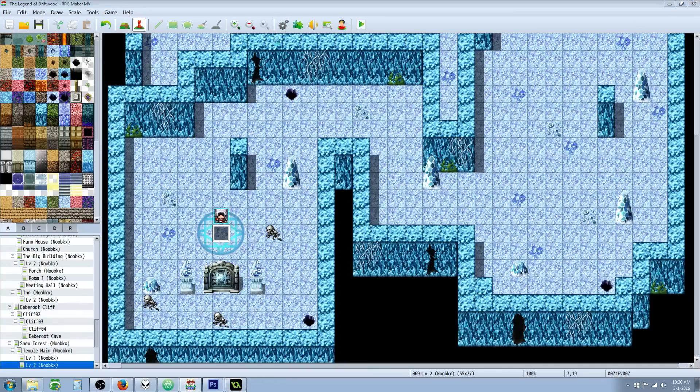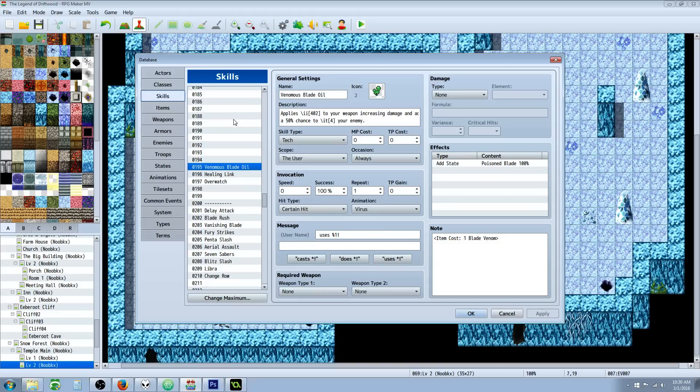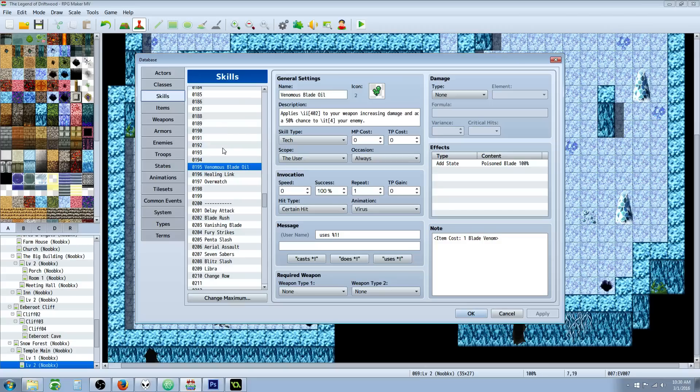Real quick, you're gonna need to do a few things. You're going to need to add an item, a skill, and a state. So let's do the skill first. The skill you requested, the name Venomous Blade Oil, so I went with that.